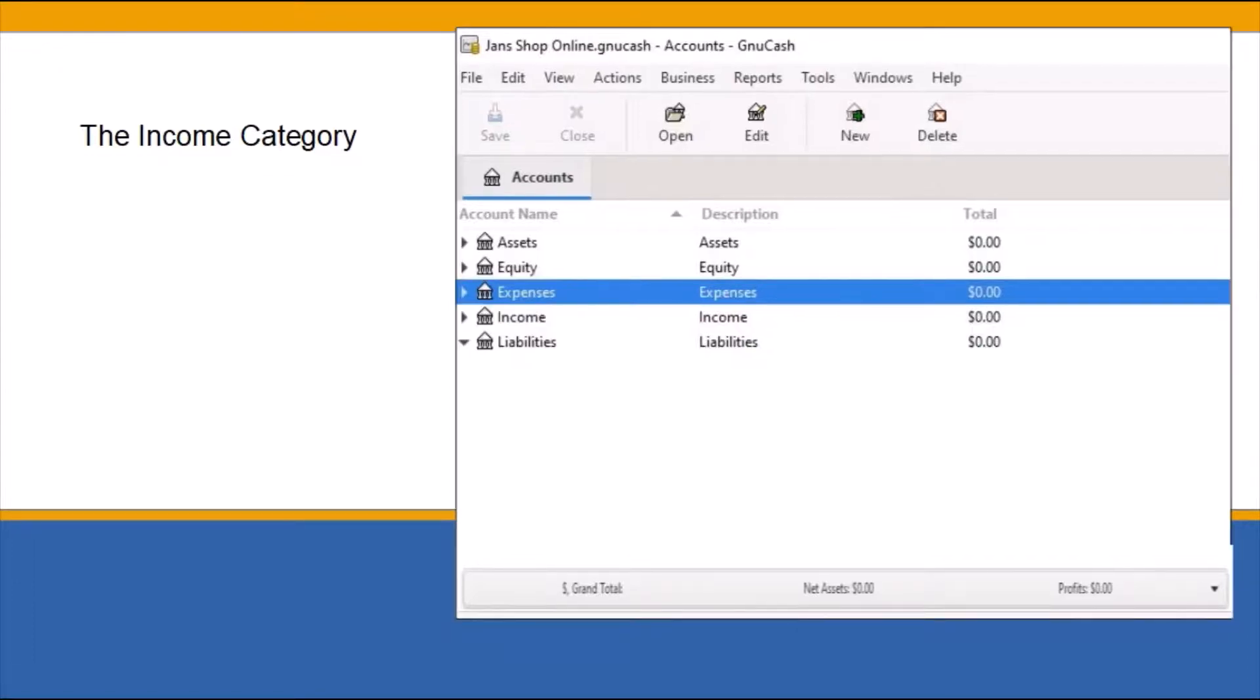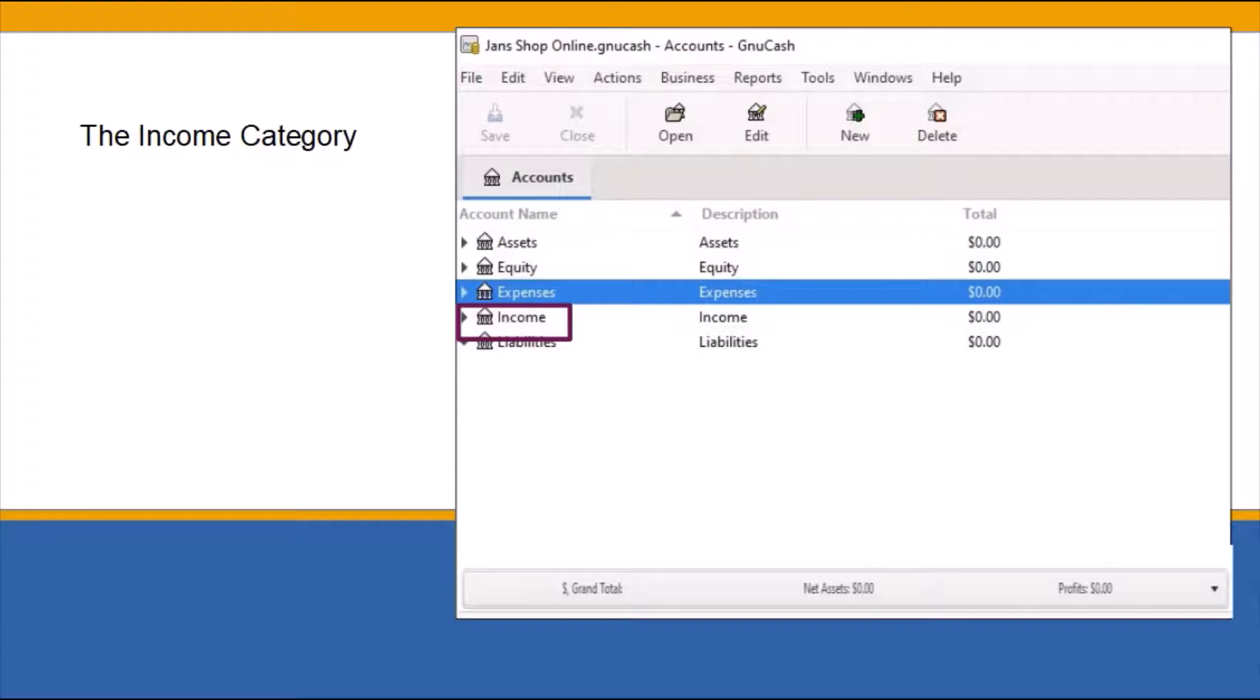The income category keeps track of the business gross earnings. The gross earnings is all the money you are making in the course of your business. This amount does not reflect the business deductions or liabilities.